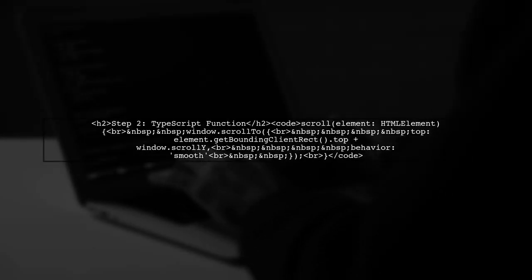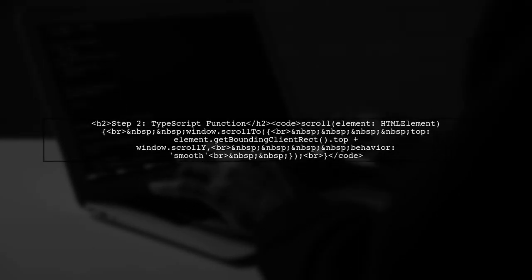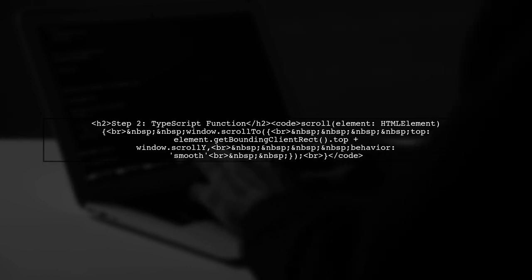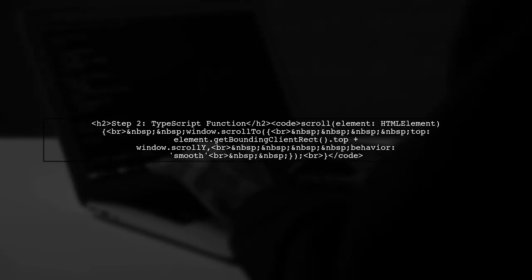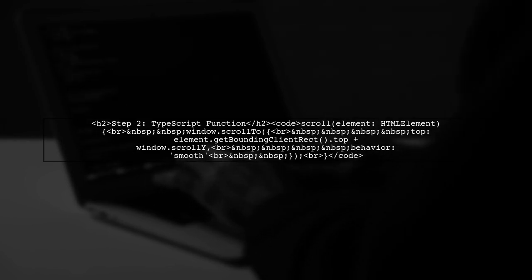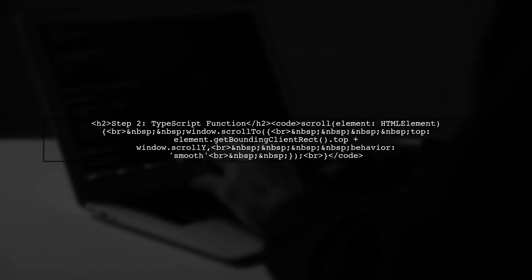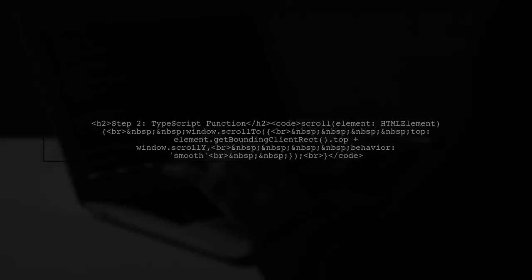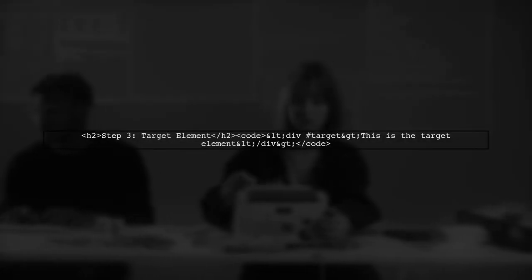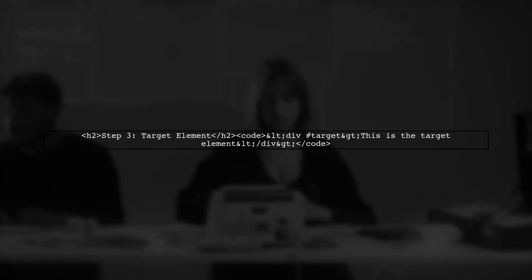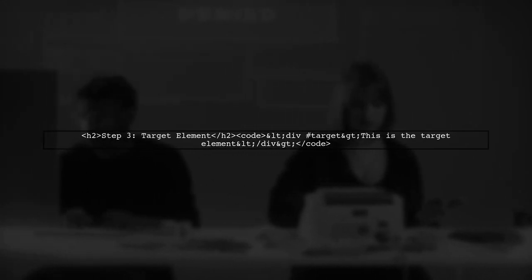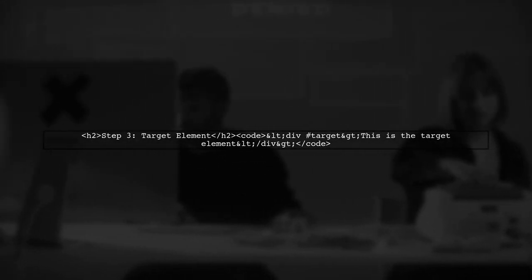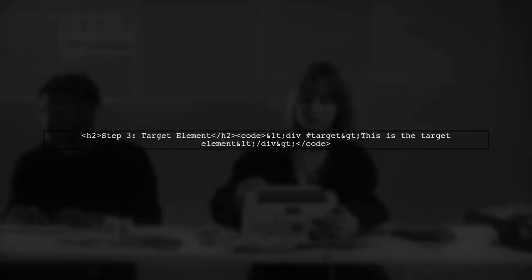Next, we need to define the scroll function in our component TypeScript file. This function will take an element reference and scroll to its position. Now, we need to ensure that the target element is properly referenced in our HTML.